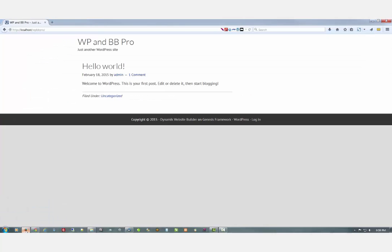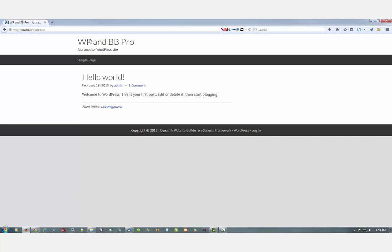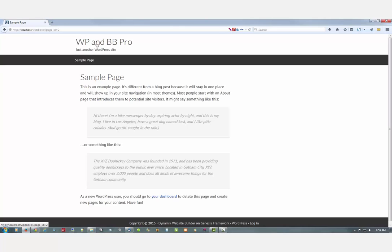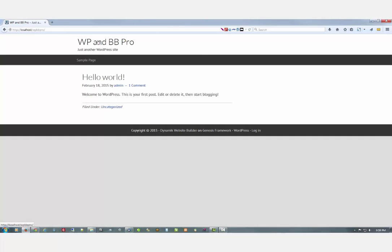Now if we go look at the site and click on the title to refresh. There. We've got the sample page and the home page. And you can see the home page is set to the latest posts.